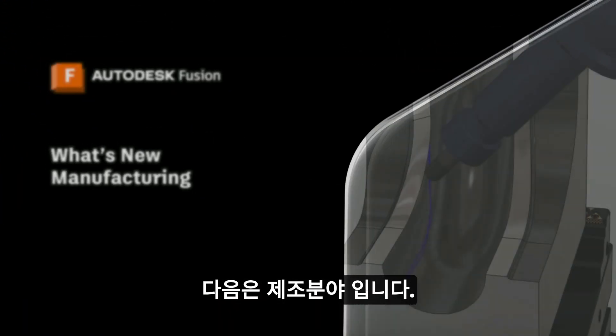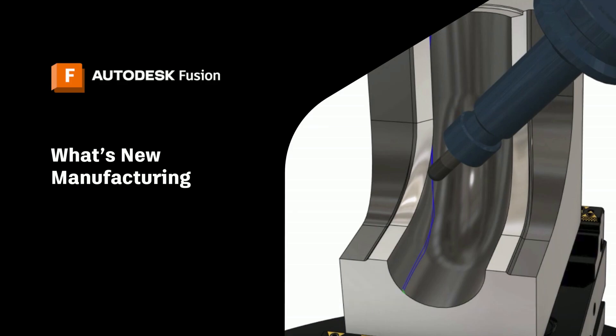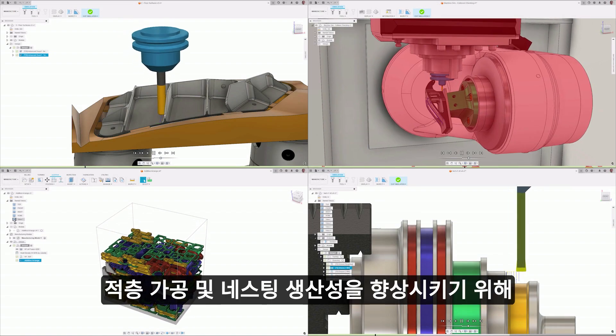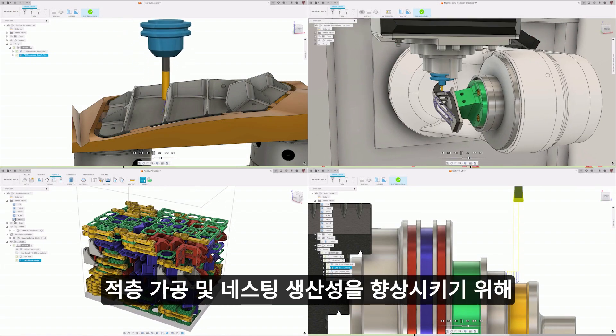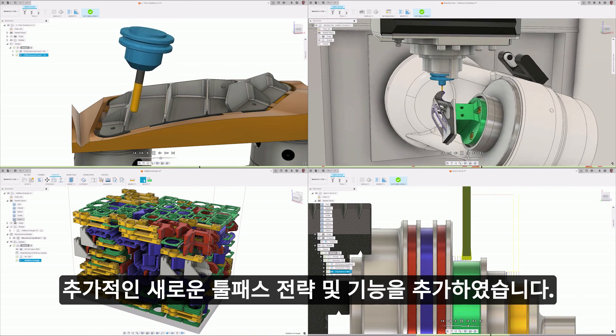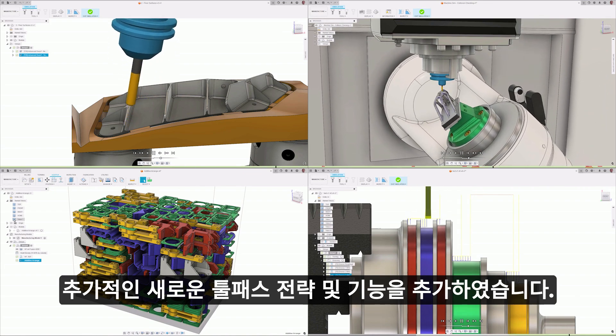Next up is manufacturing, and we are yet again adding additional new toolpath strategies and features to increase your machining, additive, and nesting productivity.